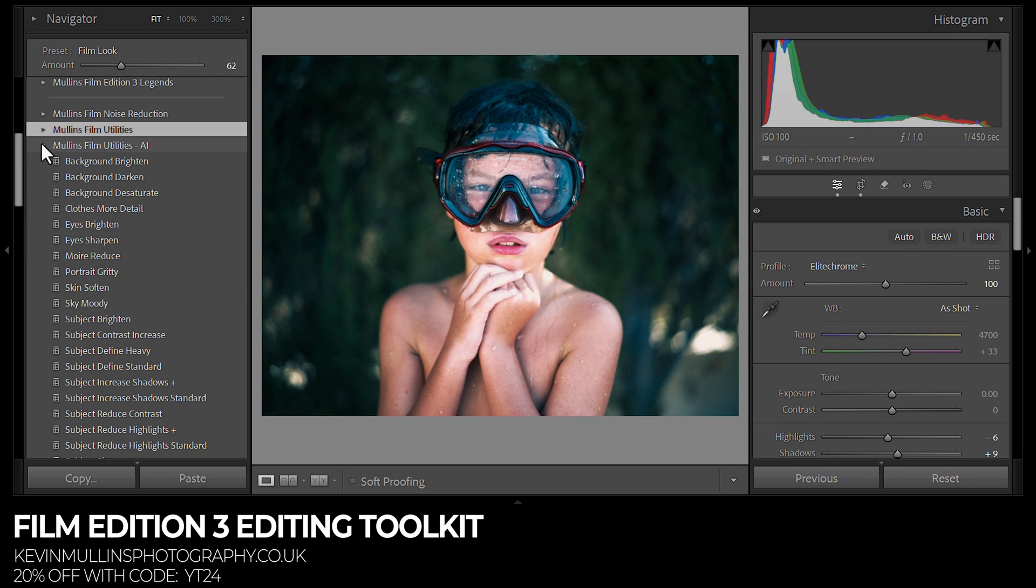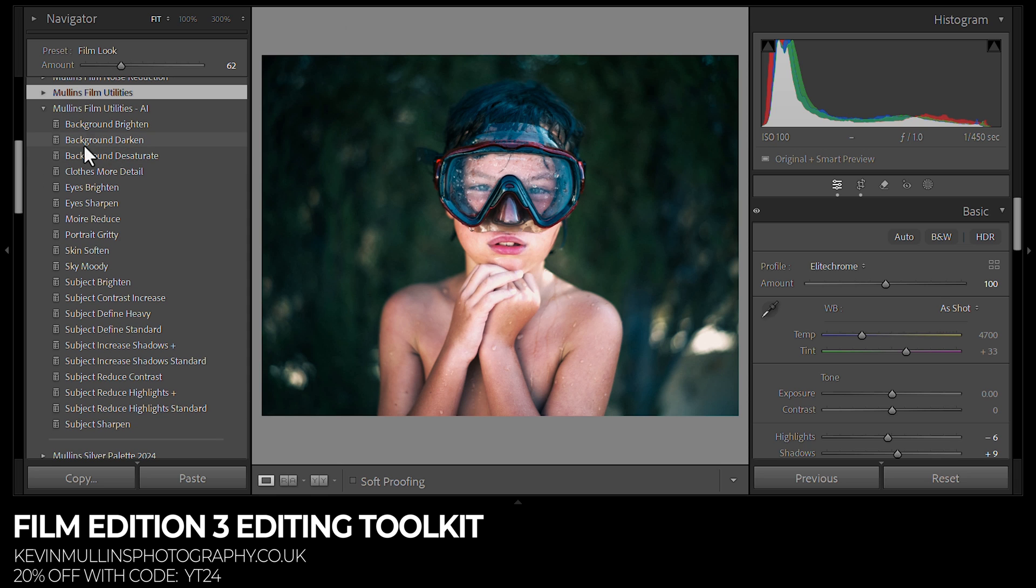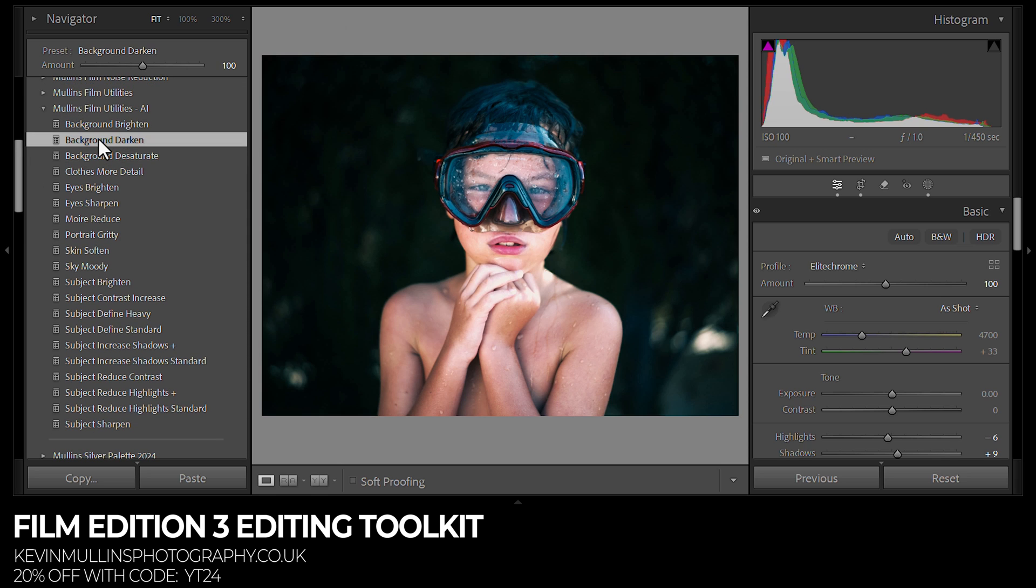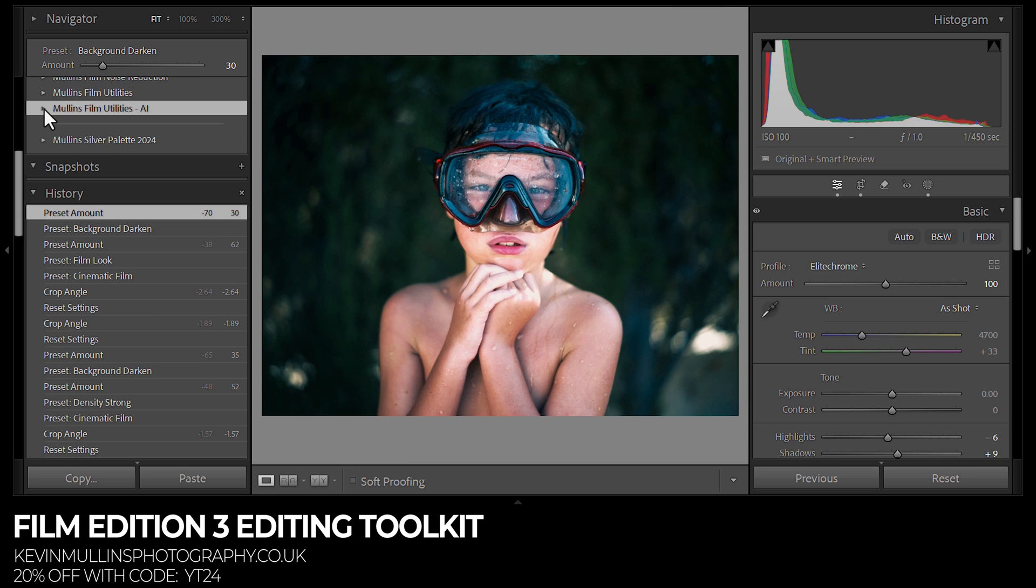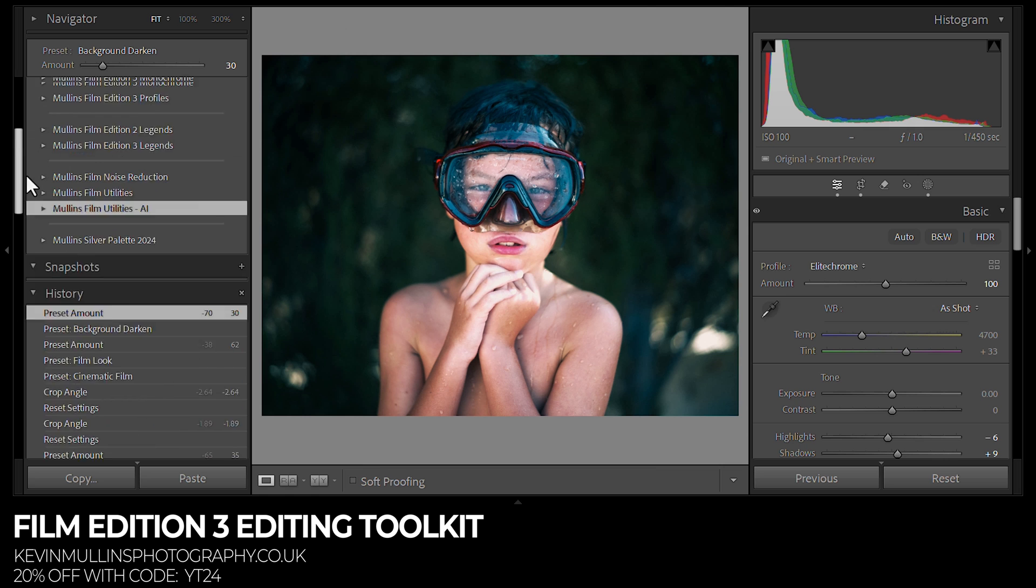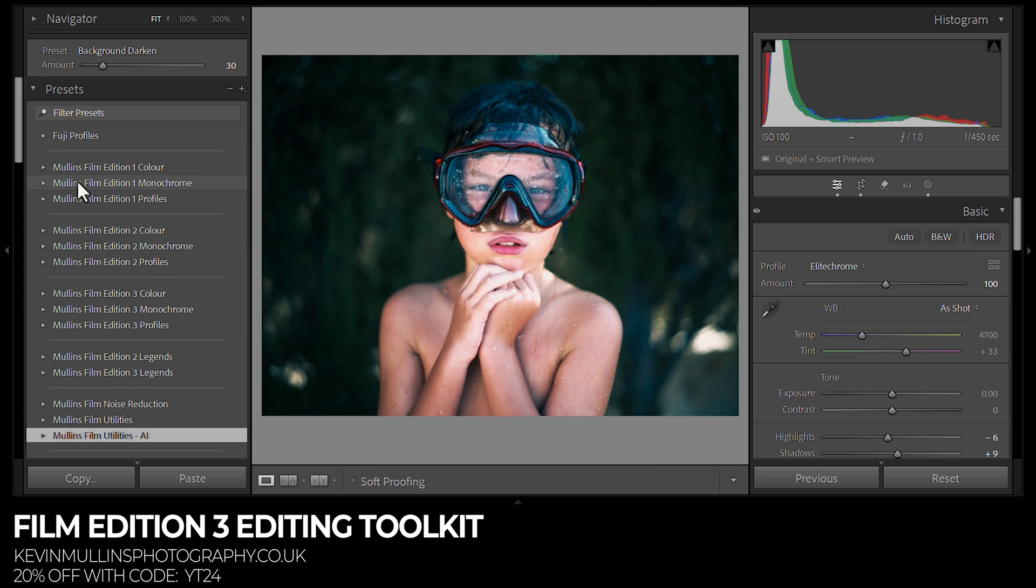You can use these sliders at the top for all of my utilities and presets to just reduce the amount of them. I also include AI utilities in most of the presets. In this case, we're going to do background dark on which will make it too dark, but we'll bring it down quite substantially just to taste. That looks really nice. I like that.